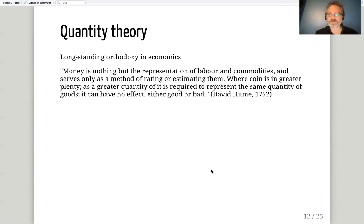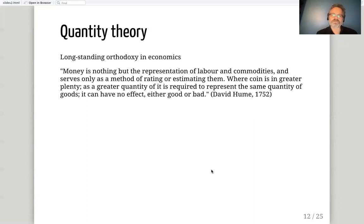This view goes back to David Hume, writing in 1752, who said: 'Money is nothing but the representation of labor and commodities and serves only as a method of rating or estimating them. Where coin is in greater plenty, as a greater quantity of it is required to represent the same quantity of goods, it can have no effect, either good or bad.' This is a very long-standing idea.